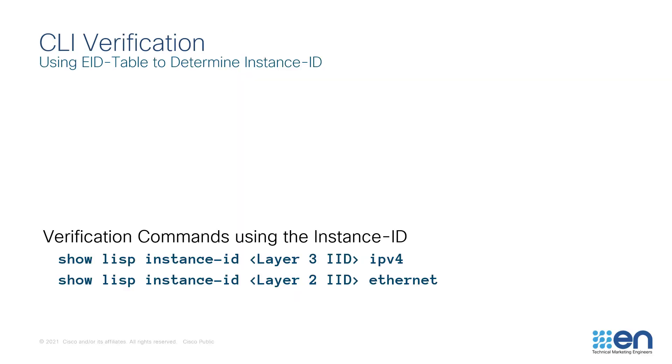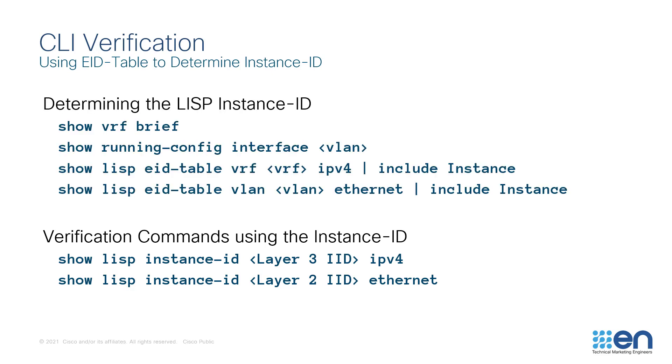Here are the commands that we'll be looking at today. I will show you these live and I will help correlate the information in the output. In another video on this channel, which I will link in the summary below, I've discussed LISP instance IDs, what they do, how they work, and how to use the CLI to determine the LISP instance ID. Here are those commands.